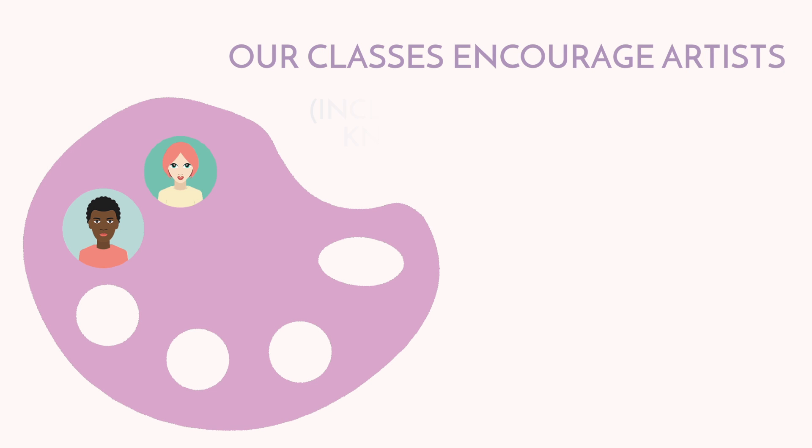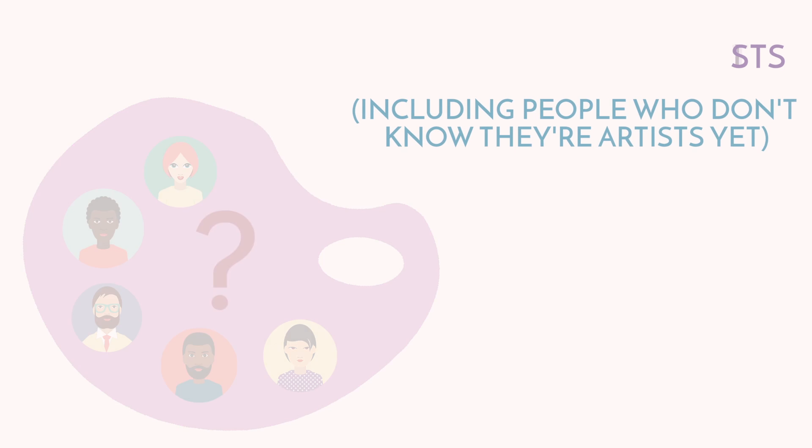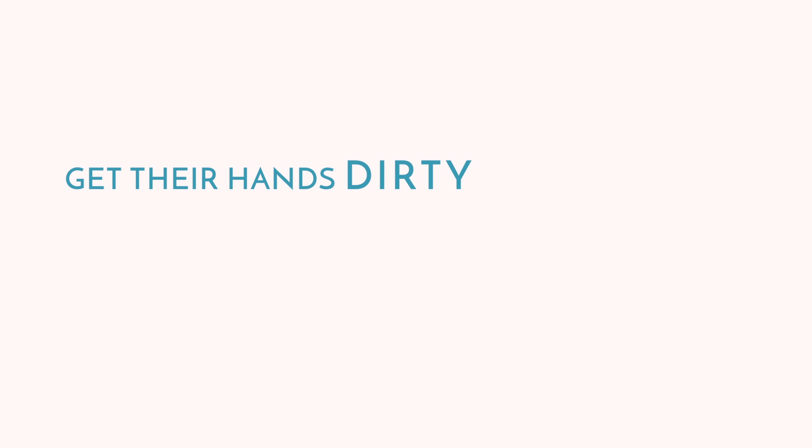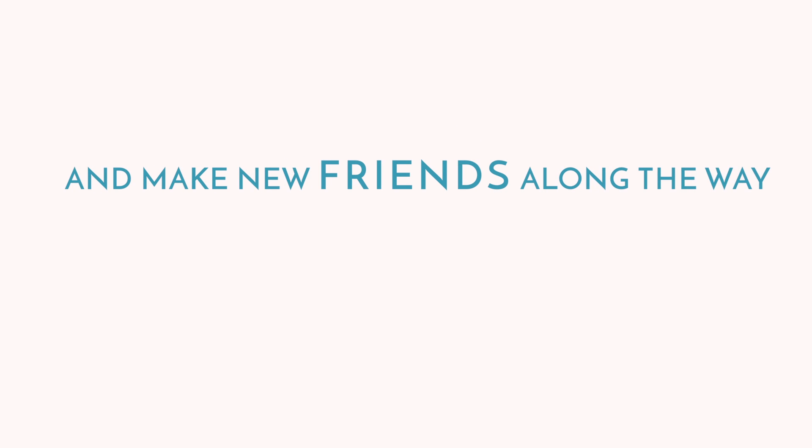Our classes encourage artists, including people who don't know they're artists yet, to take chances, get their hands dirty, and make new friends along the way.